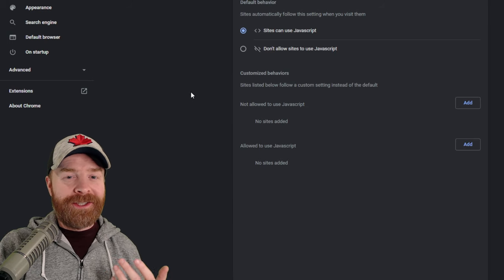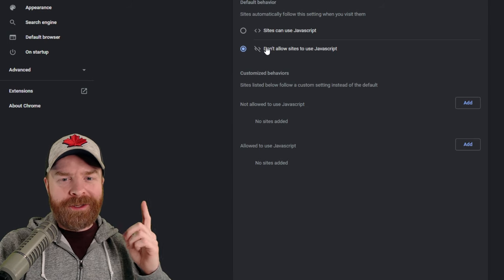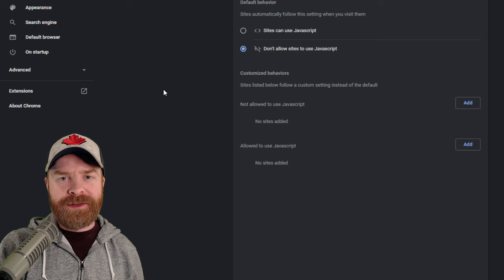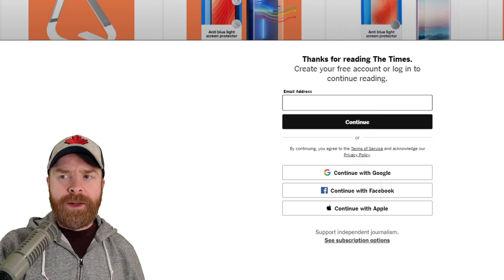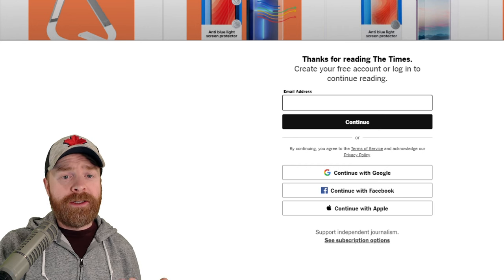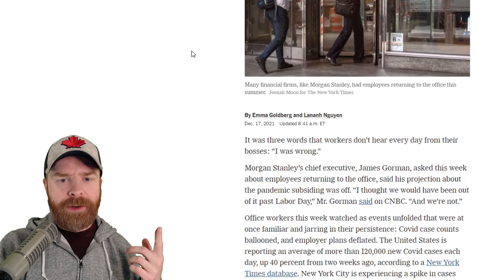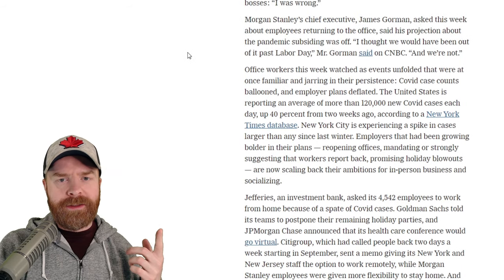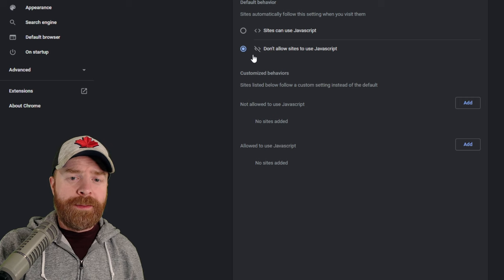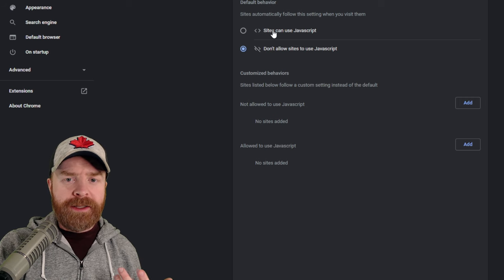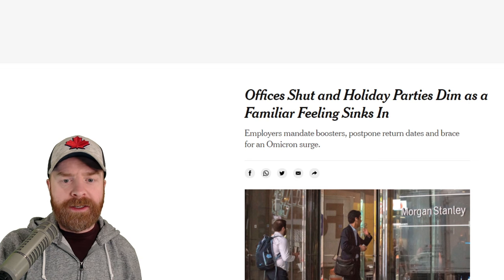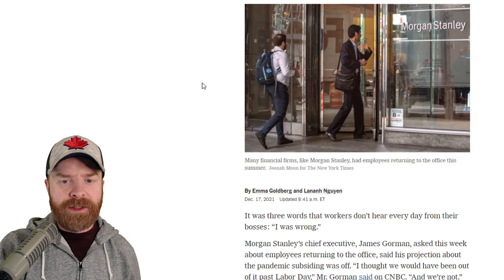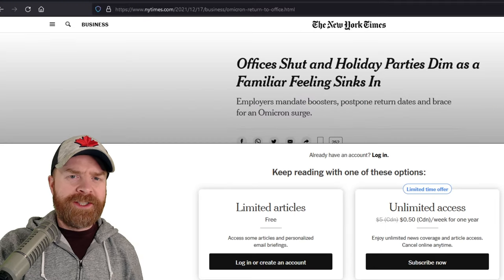Now to show you that this actually works, I'm going to click Don't Allow Sites to Use JavaScript. And from here, I'm back on the website. I'm going to click the Refresh button, and now I can get back into the article, and there's no paywall. When I'm done here, I just click Sites Can Use JavaScript, and if I go back into the site and hit Refresh, the paywall will come back up.